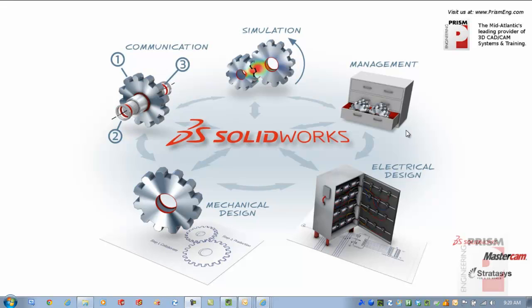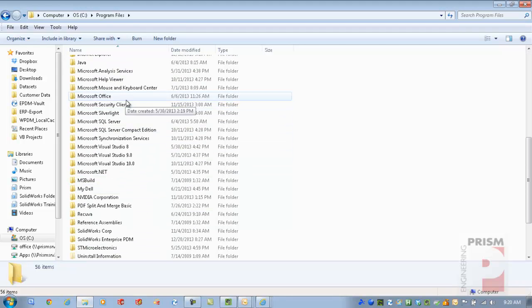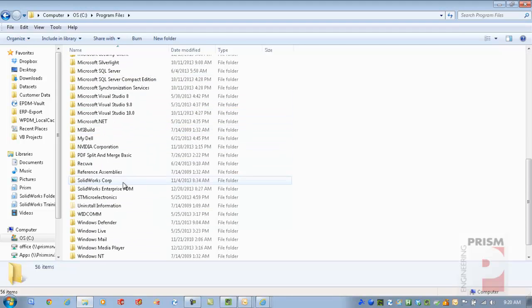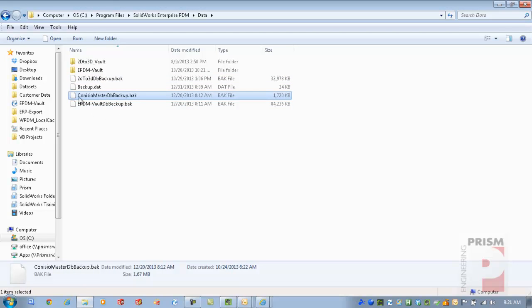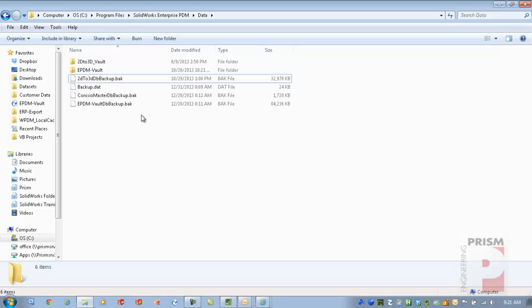What we're going to go through in this video is how to back up your Enterprise PDM vault. This is a snapshot backup — not a scheduled backup. The purpose is for anytime you're going to be performing some kind of maintenance or an upgrade to your vault. It's a quick way to recover your information and restore your vault in case of an issue, versus having to restore the entire server from its archives.